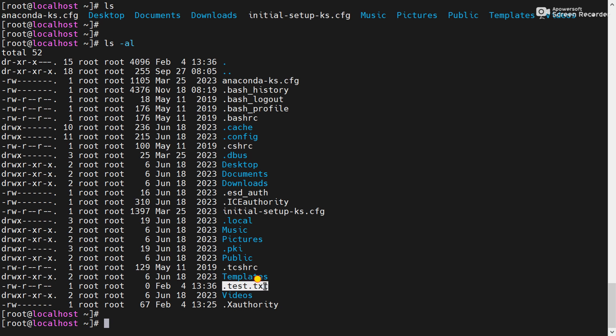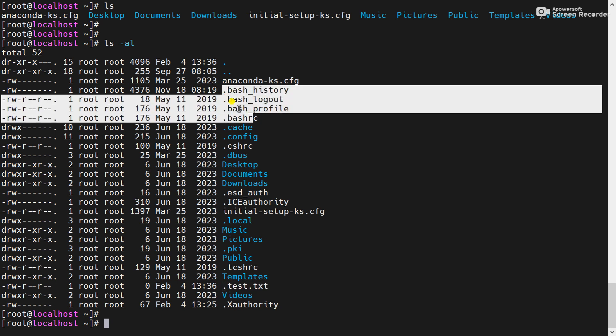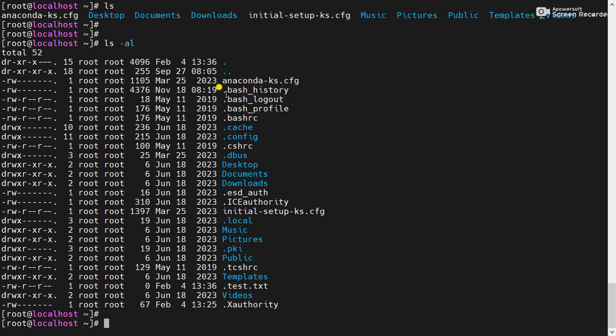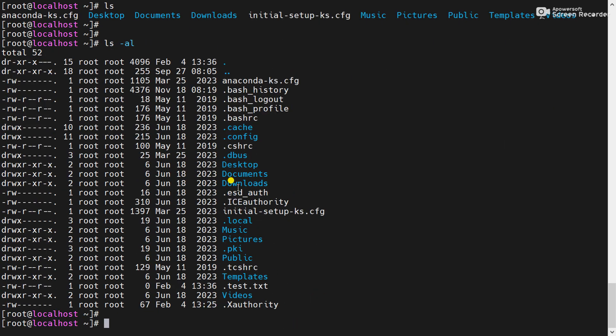.test.txt. That means now that file is in hidden mode. You can also see other files are also present there starting with the dot. That means those files having dot before the file name, those are the hidden files. Okay, using ls-al command, that means using ls-a, we will display all the hidden files here. So this is the way we can create a file, we can hide a file, and we can check a file using the ls-a command.